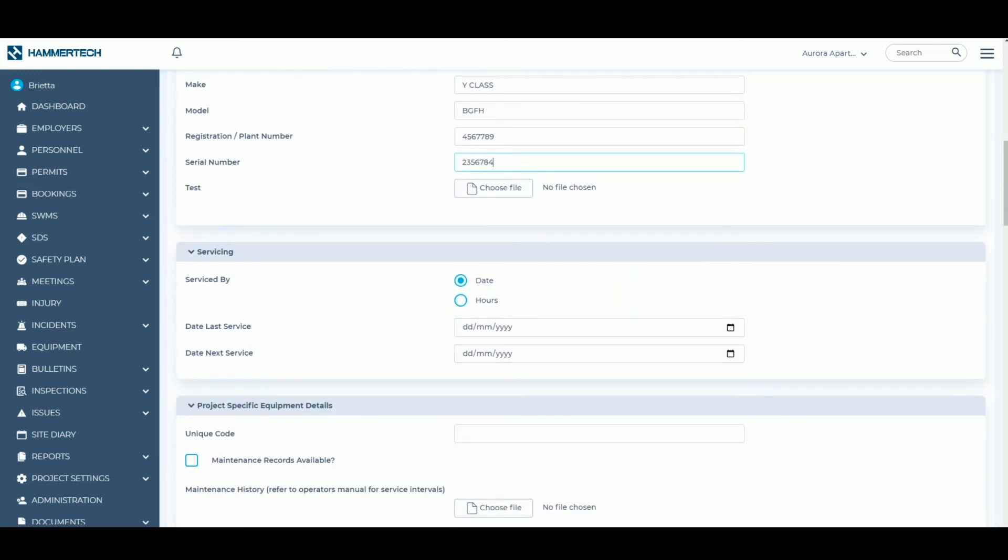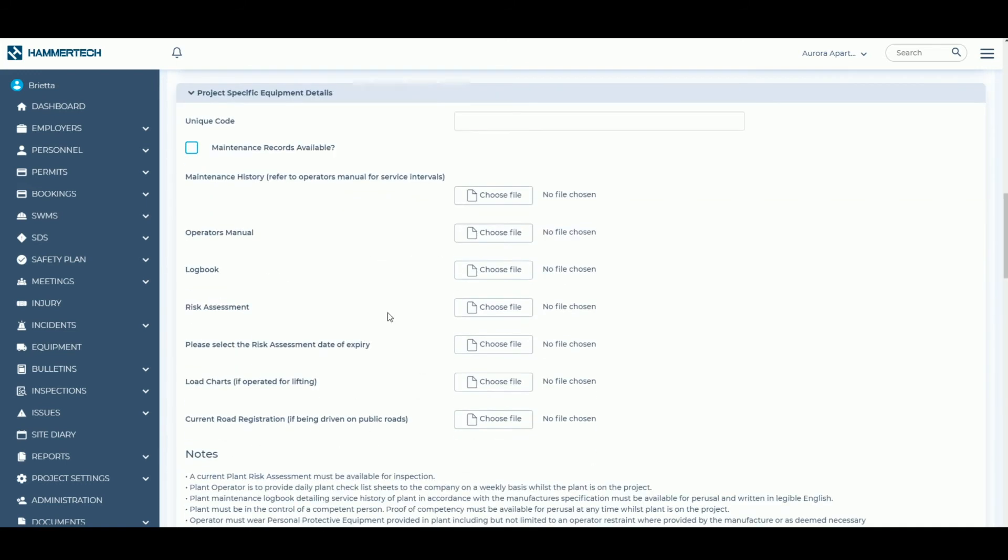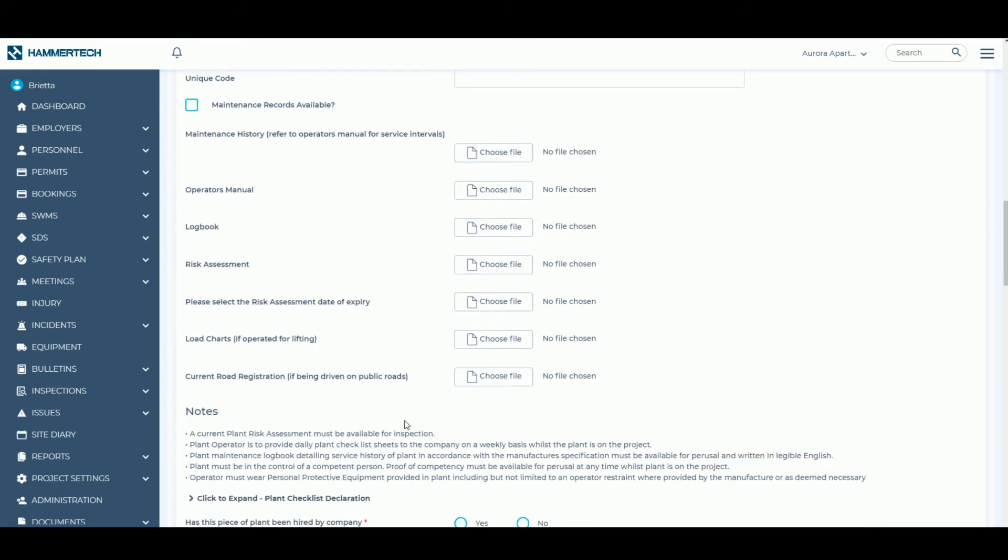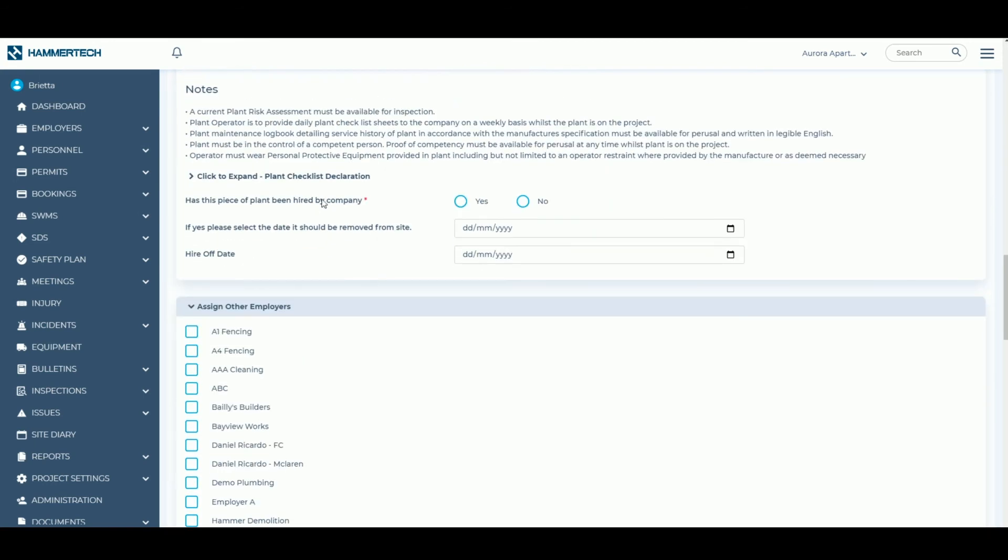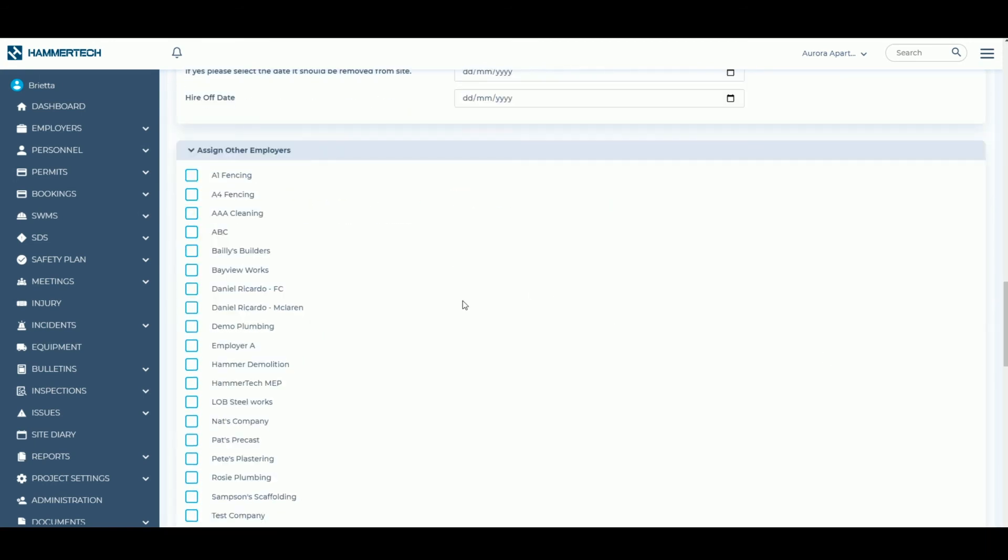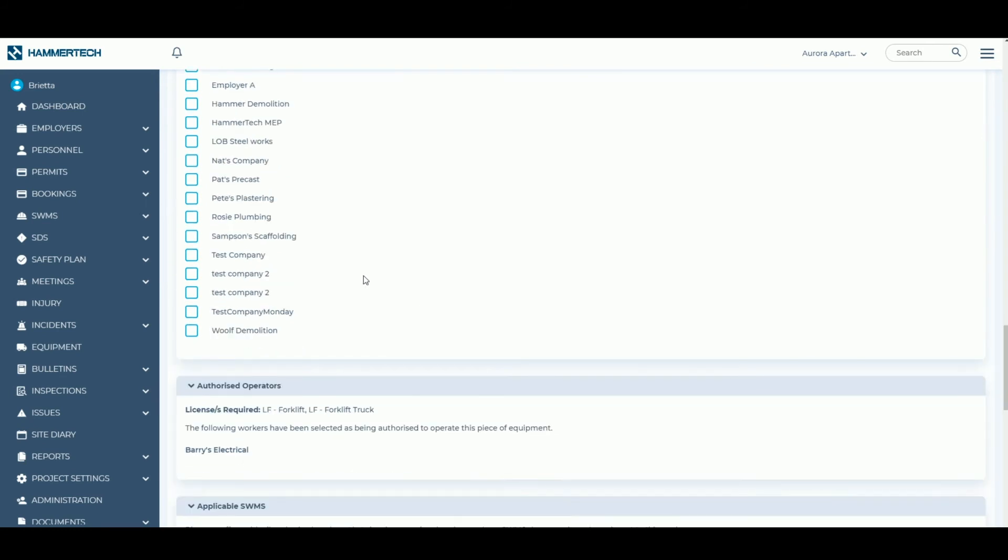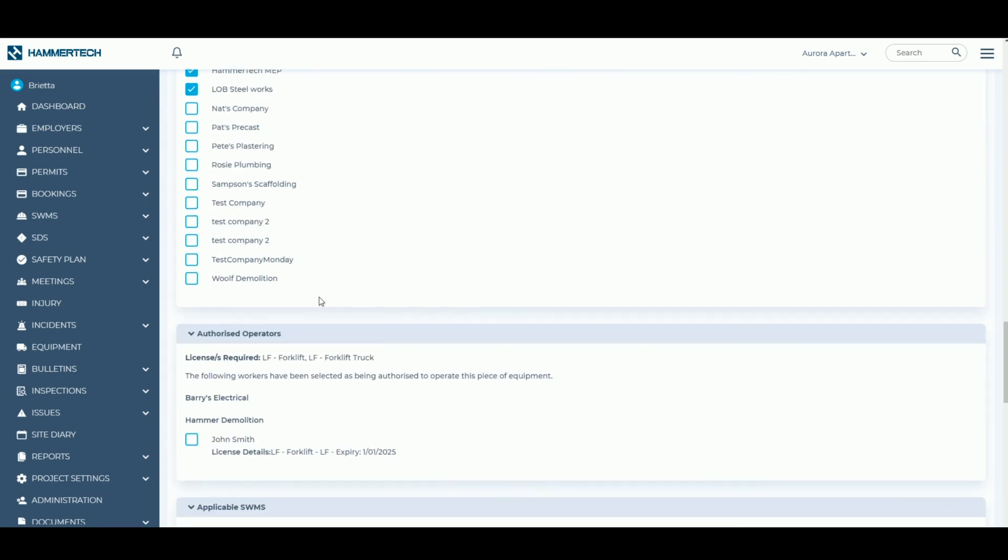Upload any associated documentation like maintenance records and log books, as well as link to authorized operators and associated SWIMs.